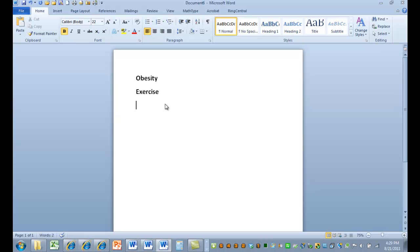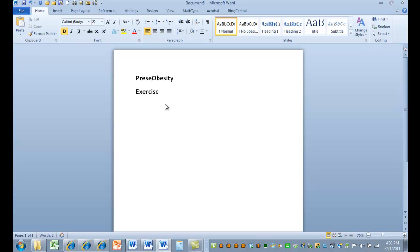Well, I can't. Neither one of these are variables. And so we want to find relationships between variables. Why isn't obesity a variable? Well, it's a condition. You're either obese or you're not.